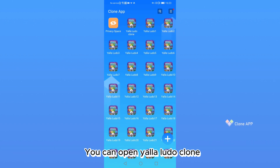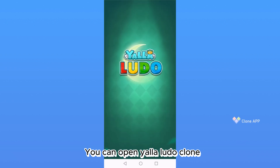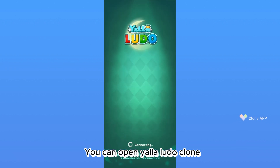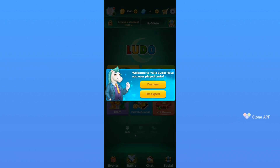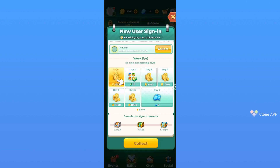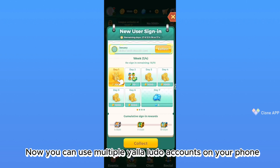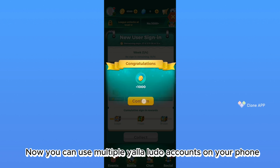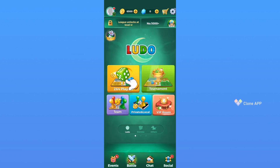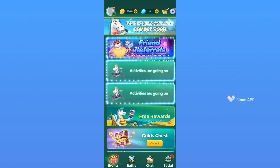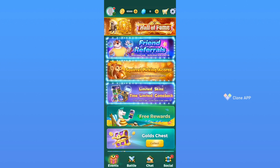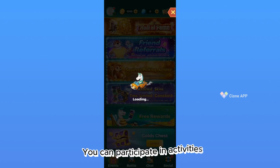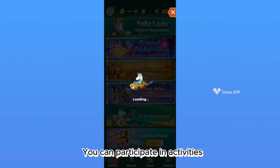You can open the YalaLudu clone. Now you can use multiple YalaLudu accounts on your phone. You can participate in activities.